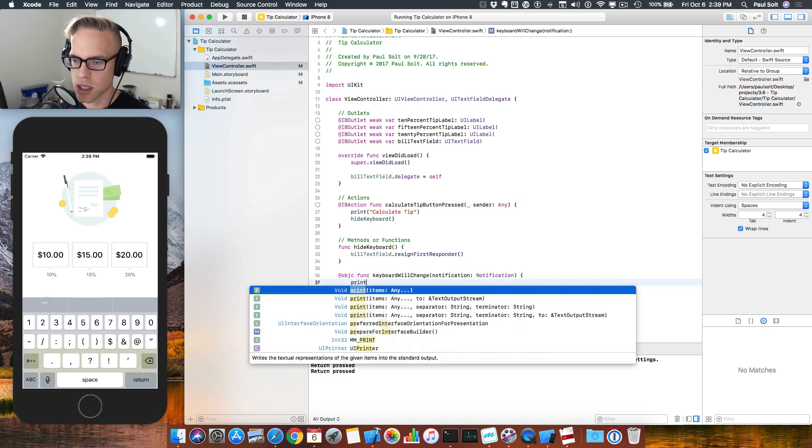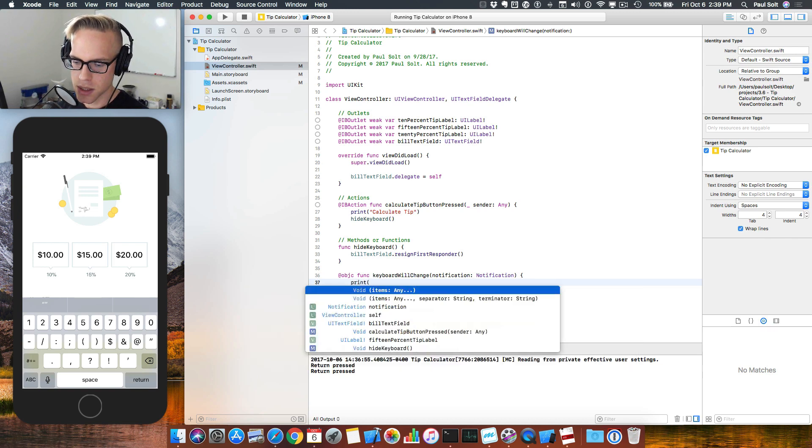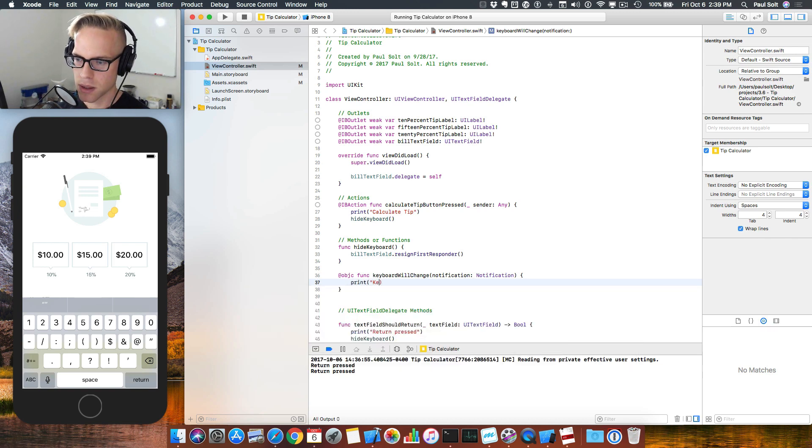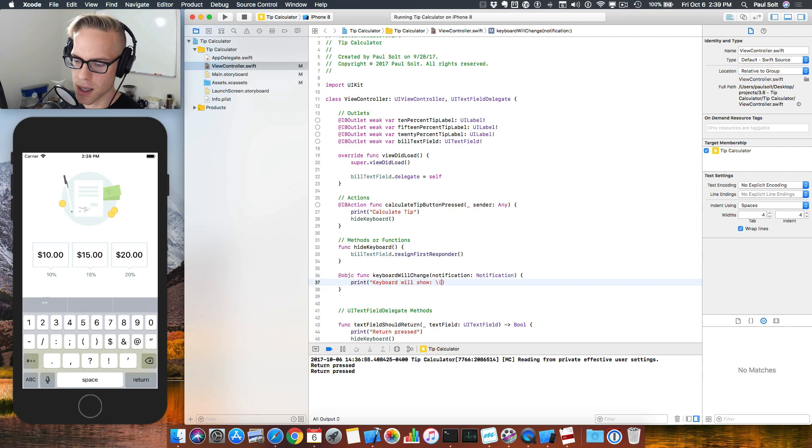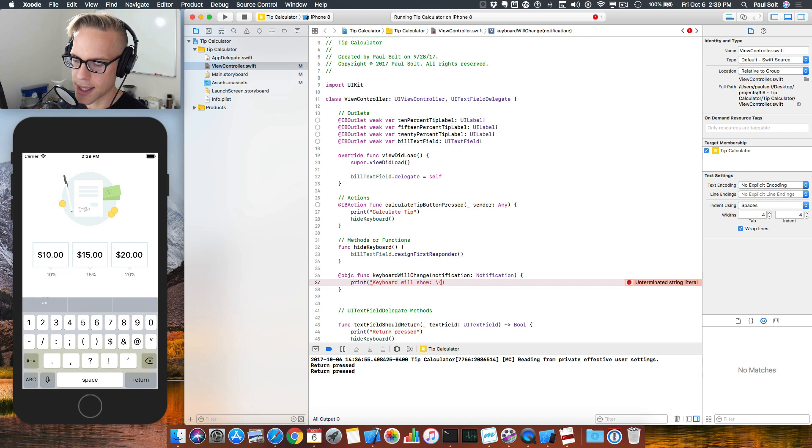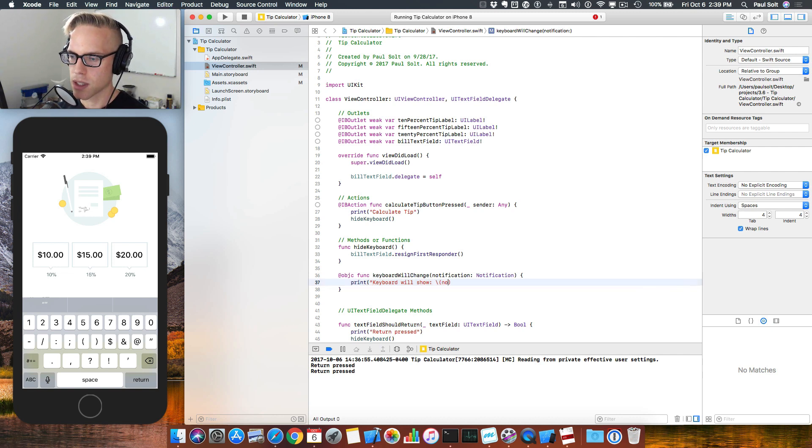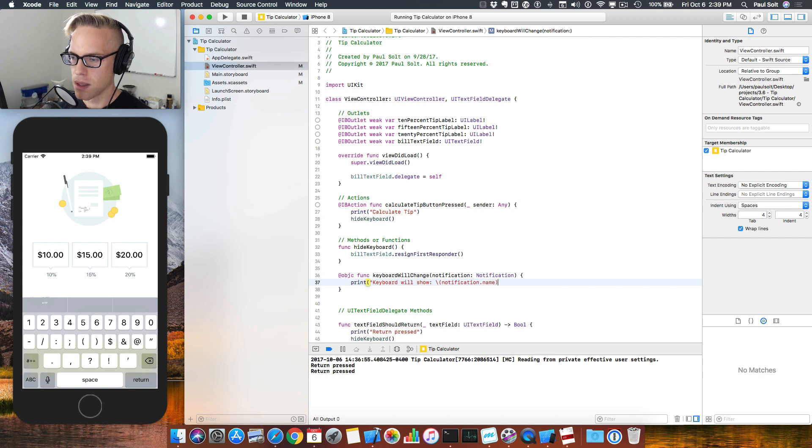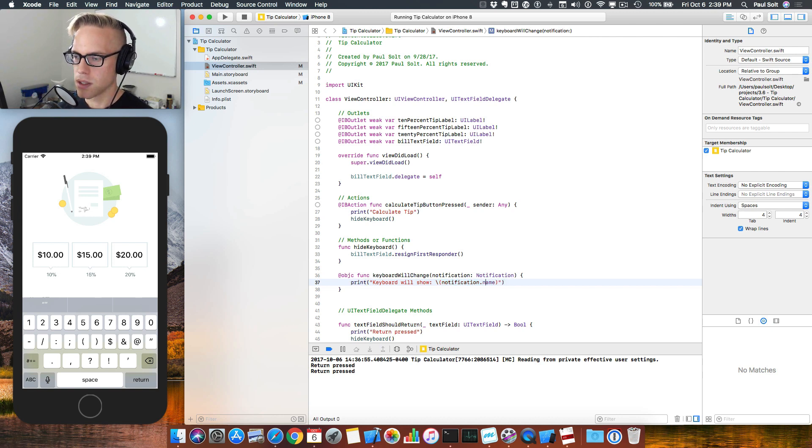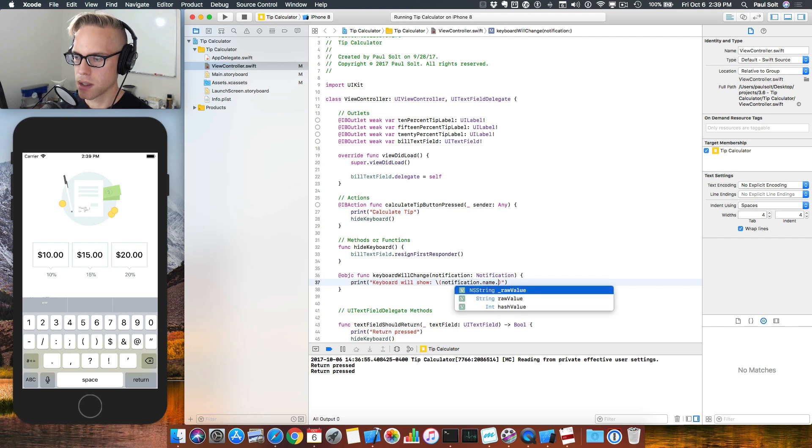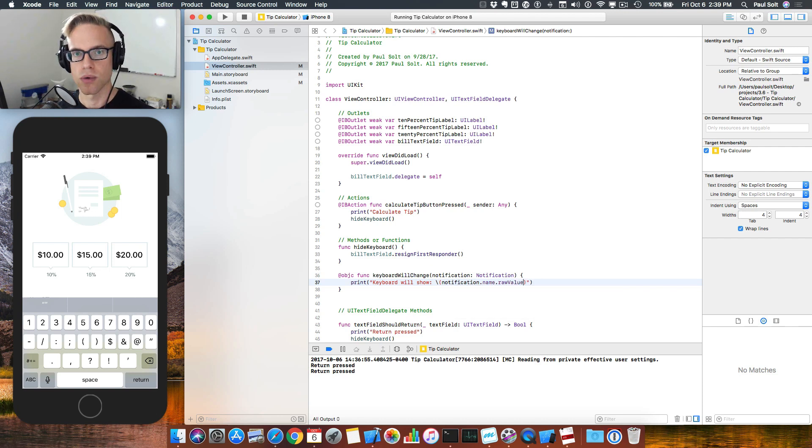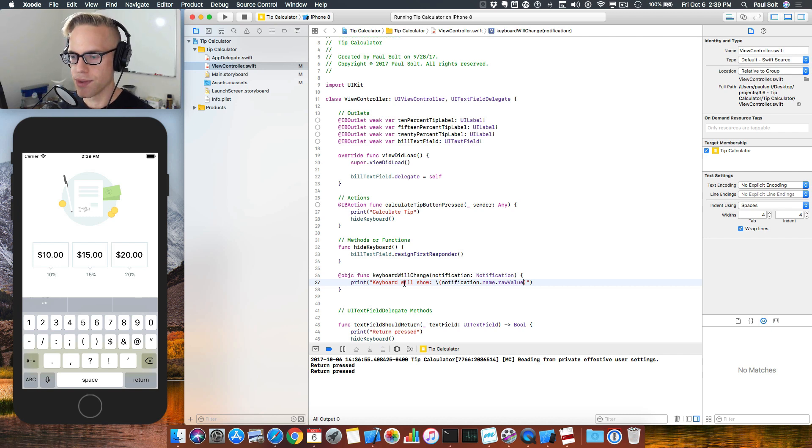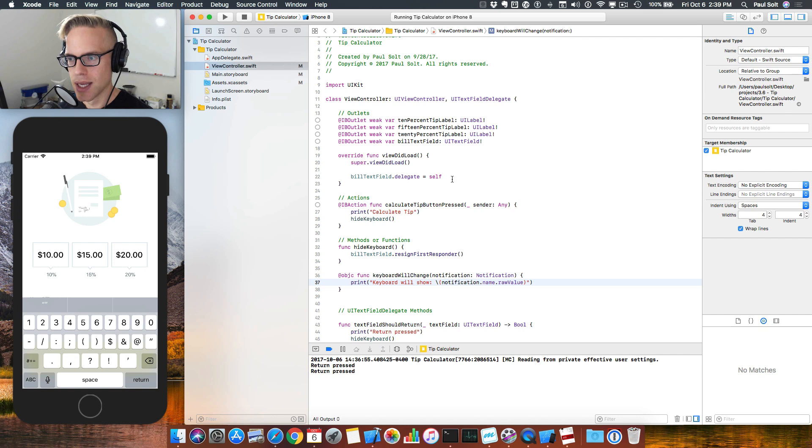Next, we're just going to print out a message. Since this is a value, we want to get the full name, so that's going to be notification.name. There is a raw value on this because it's an enumeration. We're going to do the raw value, which is going to give us the full value, which is more human readable than the default. That's our message.